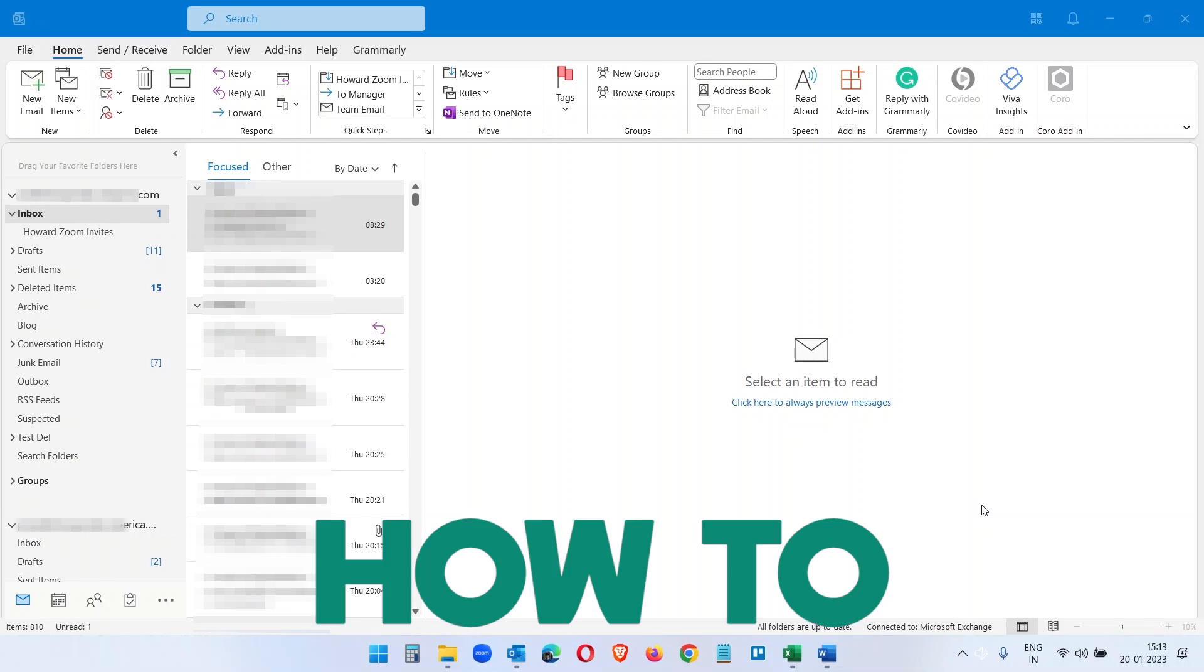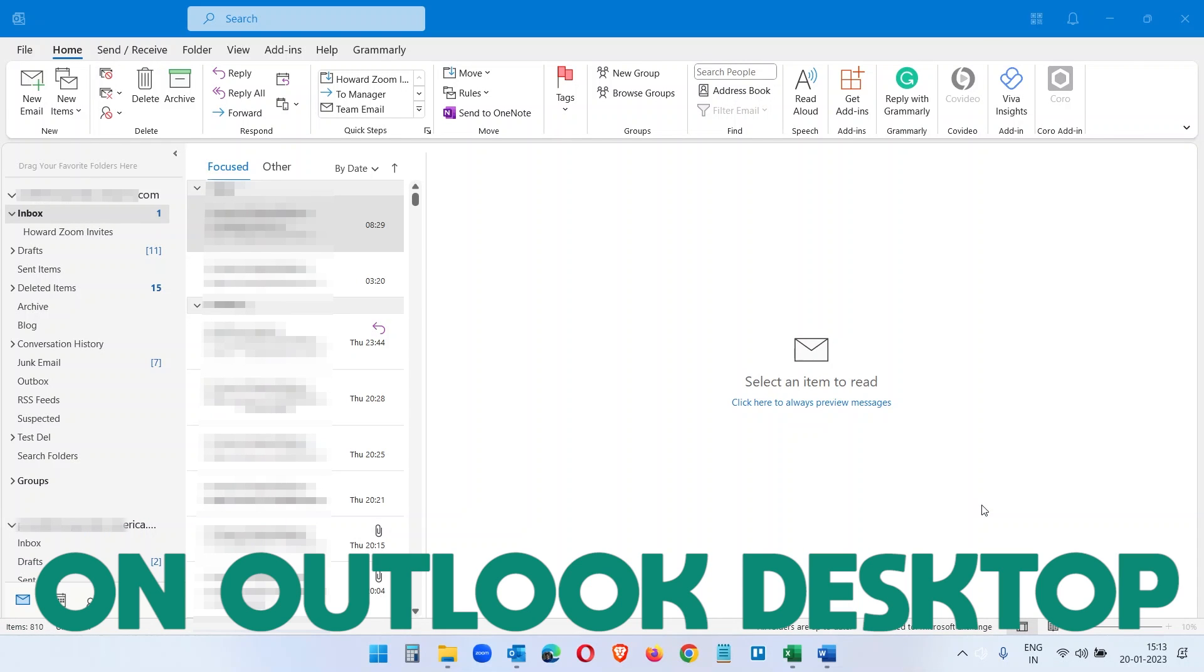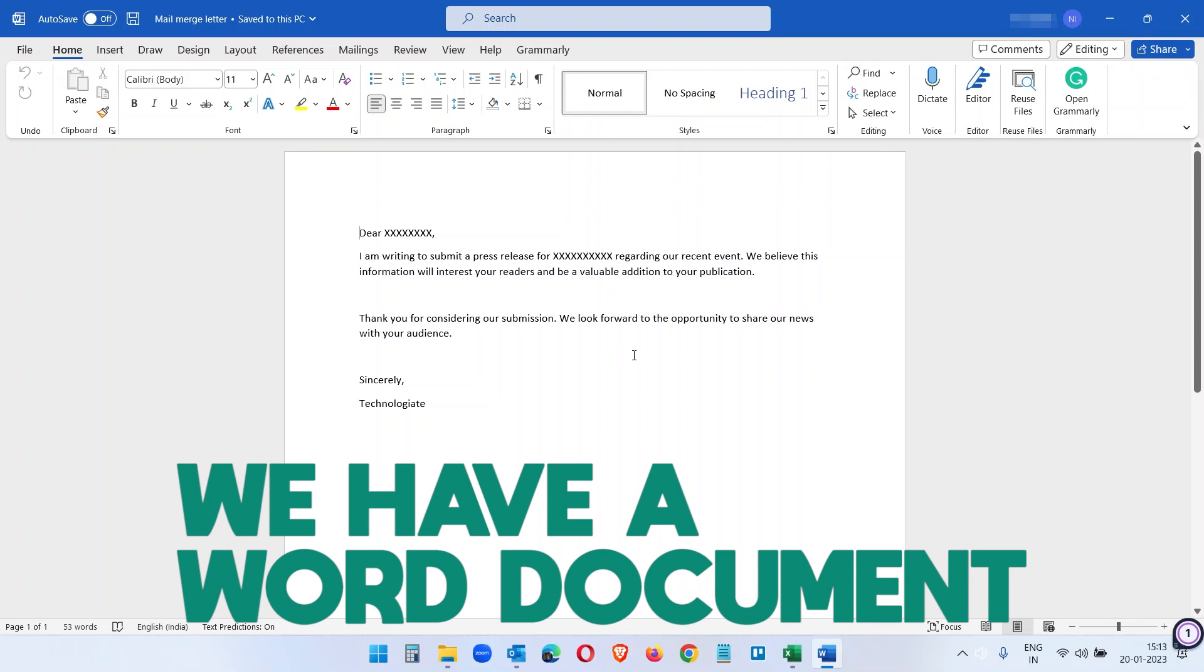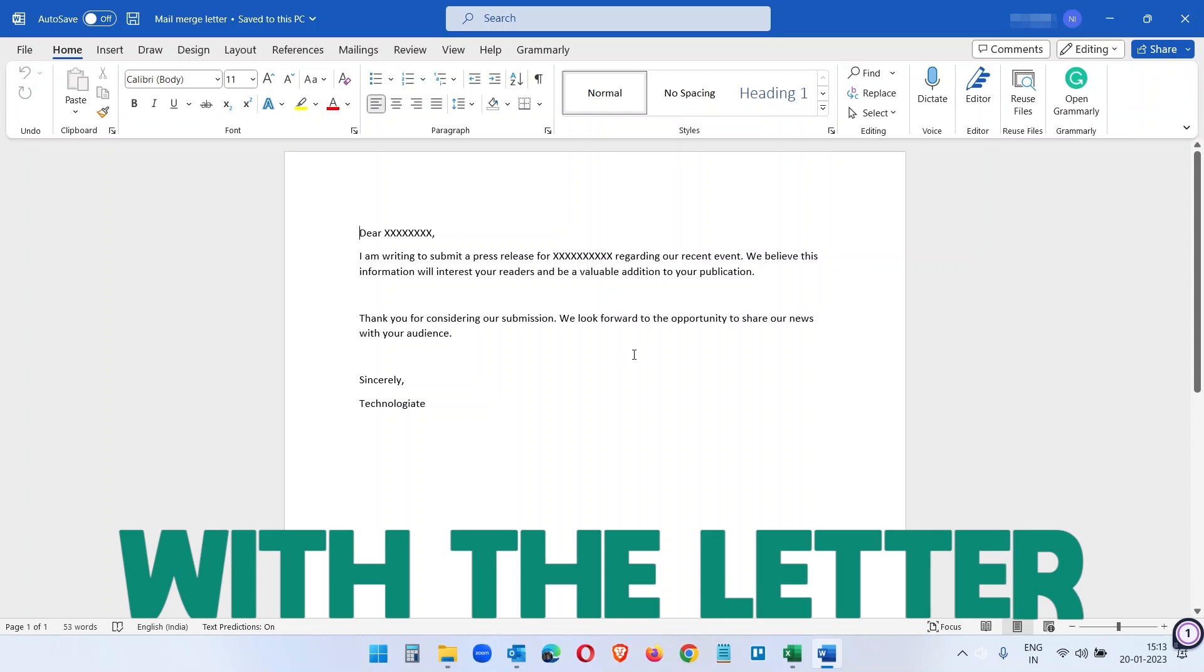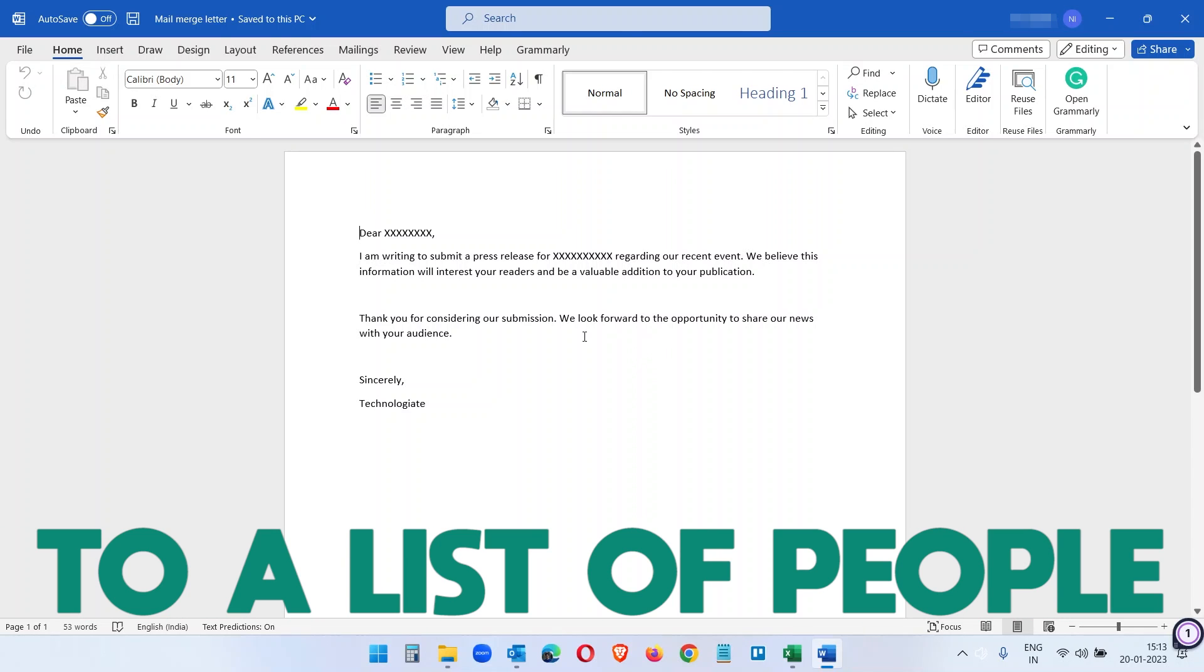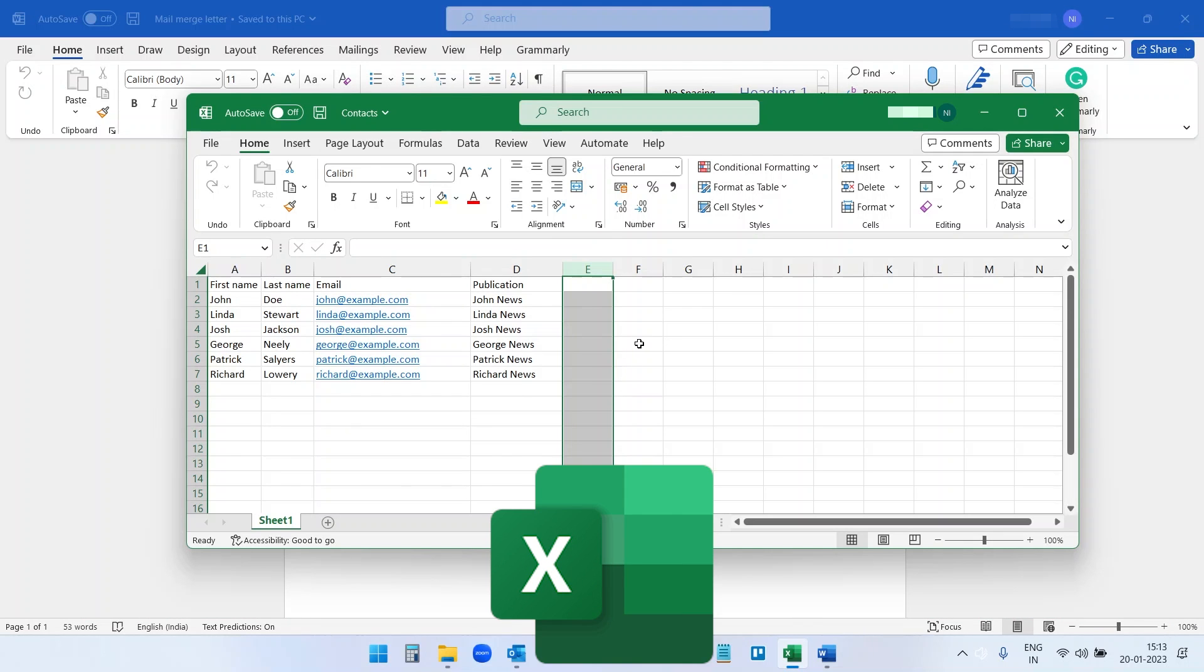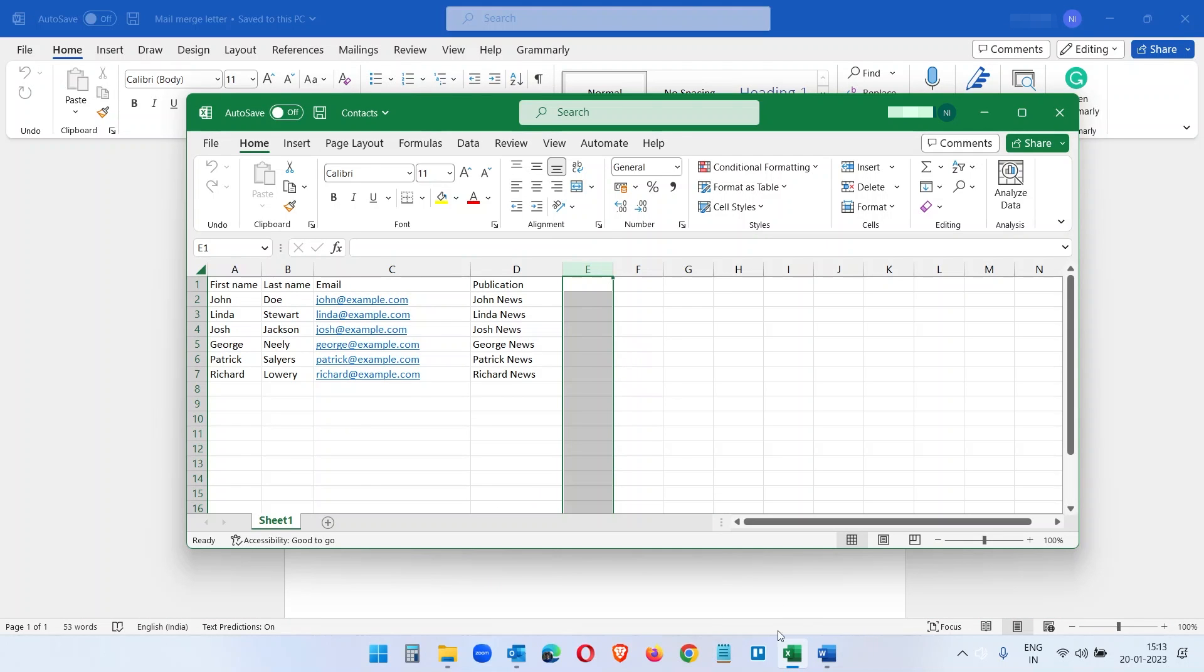In this video you will see how to mail merge on Outlook desktop. We have a Word document here with the letter we want to send to a list of people which we have in this Excel document.